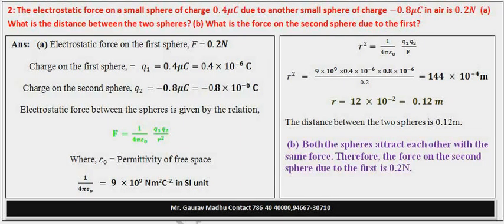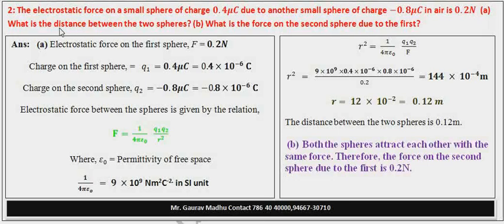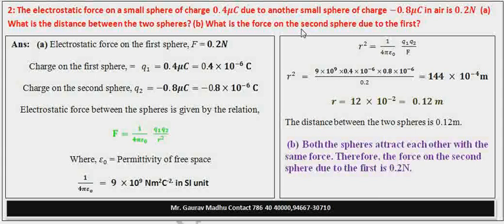Question में कहा गया है कि first sphere जिसके उपर charge 0.4 microcoulomb है और second sphere जिसके उपर charge minus 0.8 microcoulomb है। दोनों sphere यदि air में पड़े हैं तो first sphere के उपर second वाले की वज़ाय से 0.2 newton force लगता है। Part A में पूछा गया है कि दोनों sphere के बीच distance कितना होगा और Part B में पूछा गया है कि second sphere पे first की वज़ाय से कितना force लगेगा?